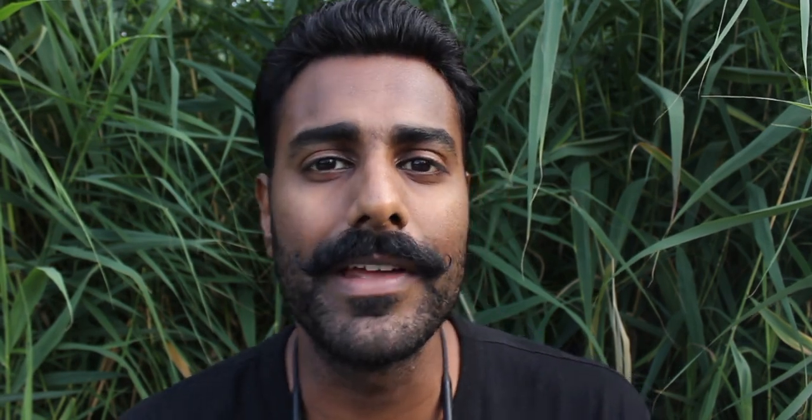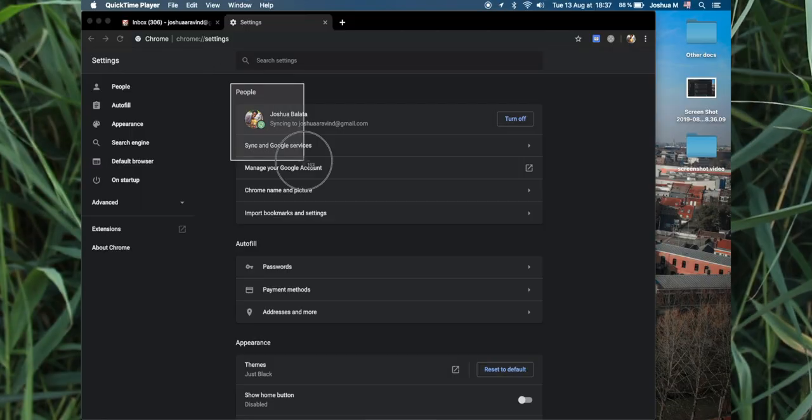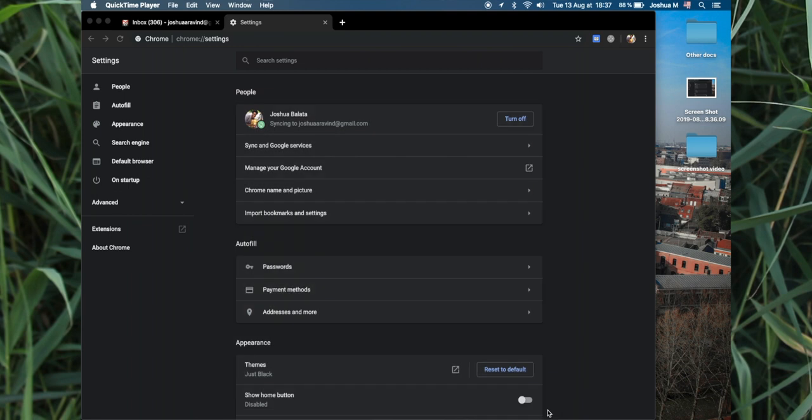Now an alternative for the Snipping Tool, where you can decide what part of the screen you want, is Command+Shift+4. It leaves a copy on your desktop and you can drag it in.